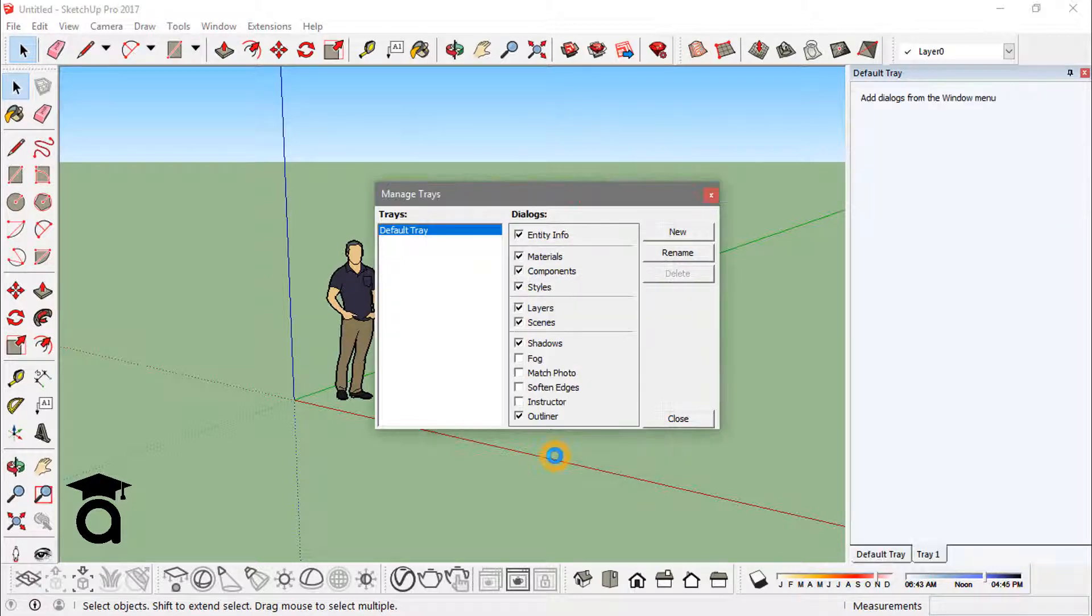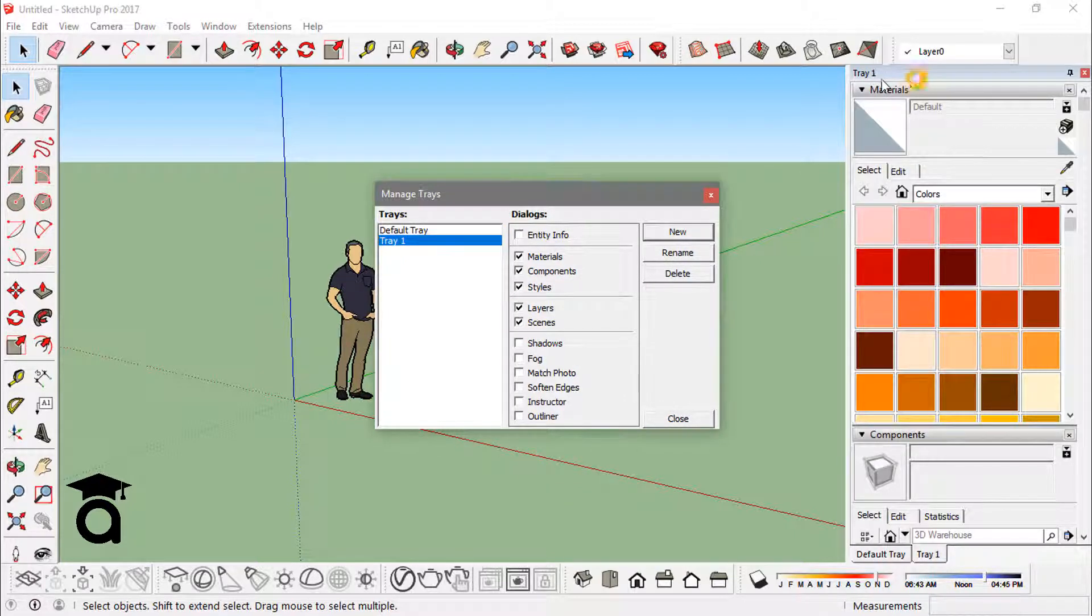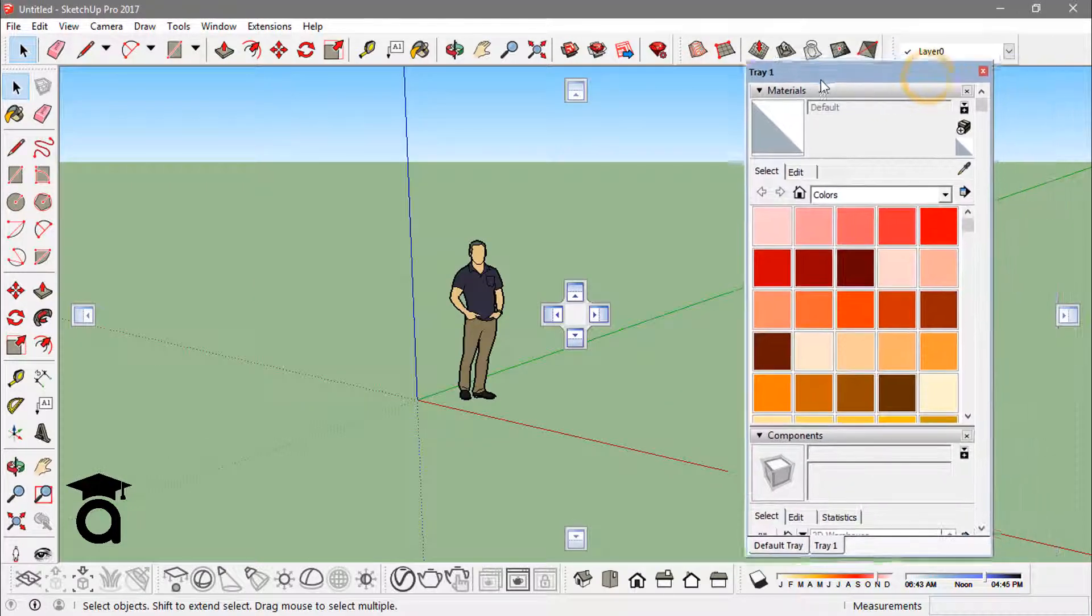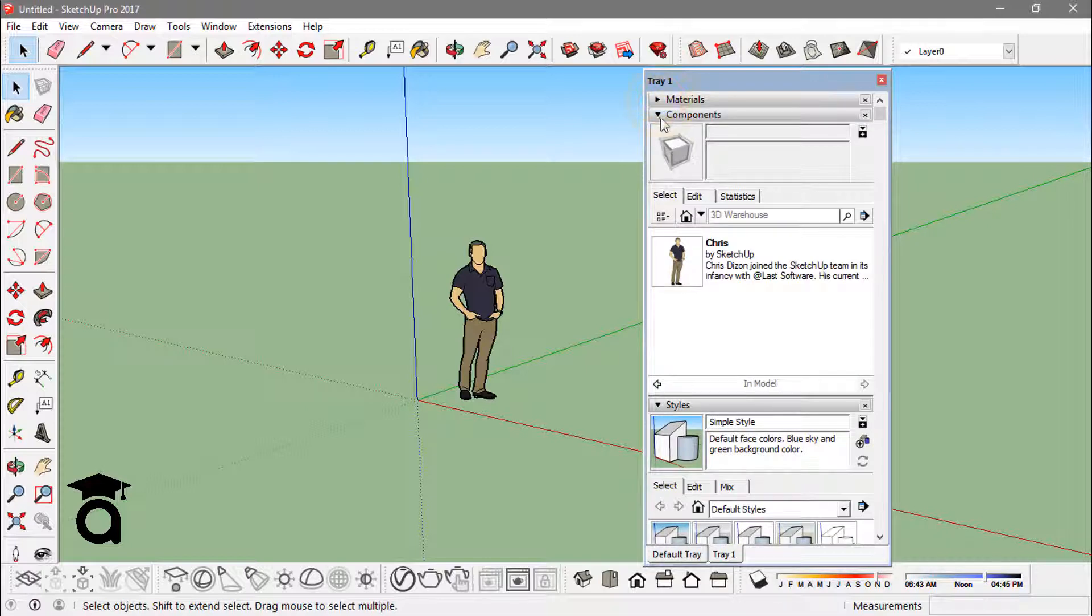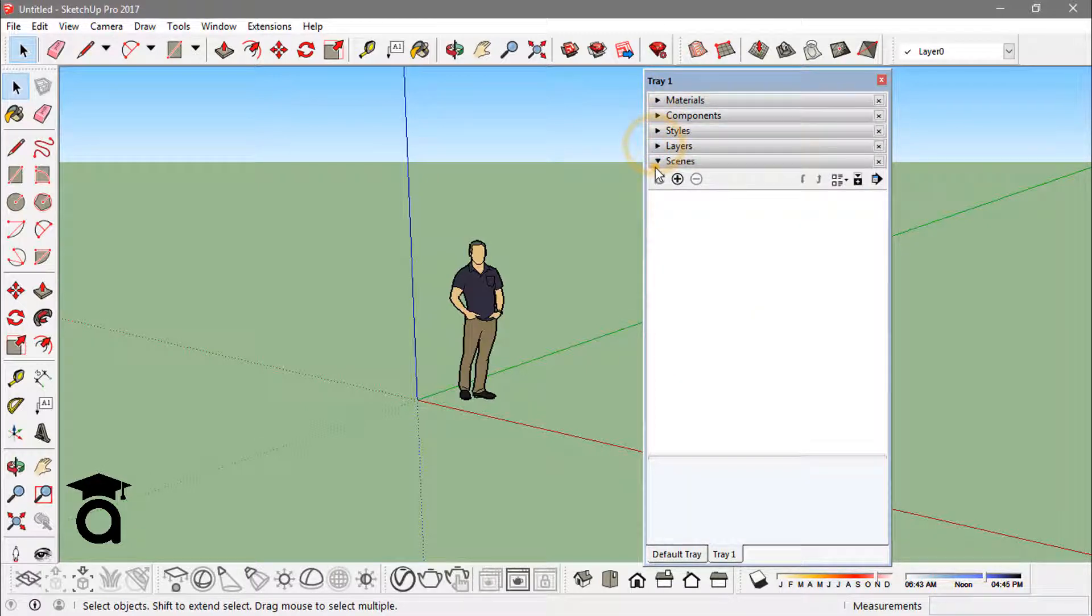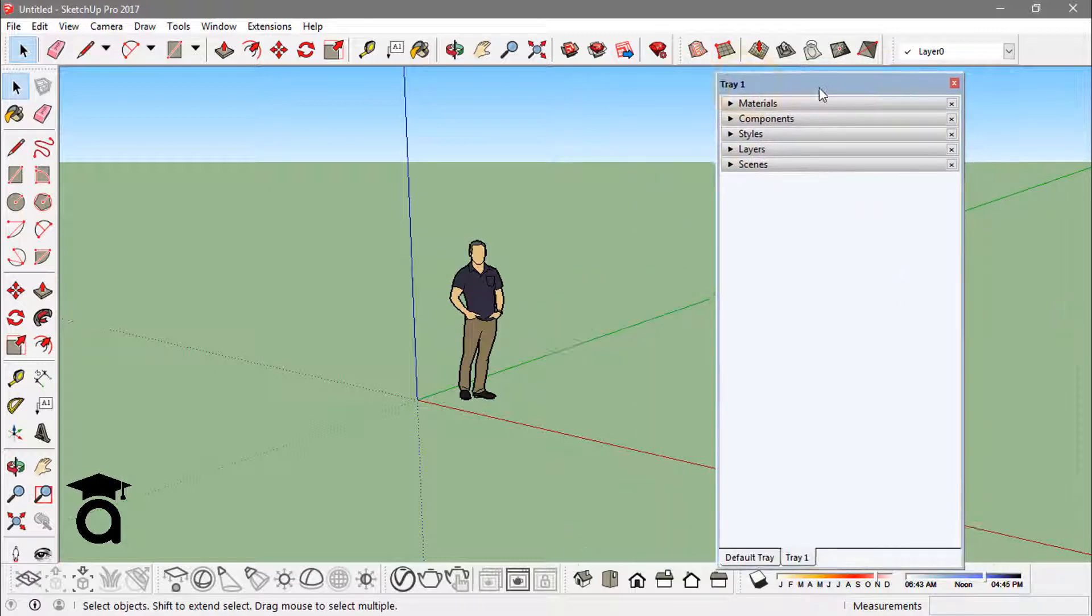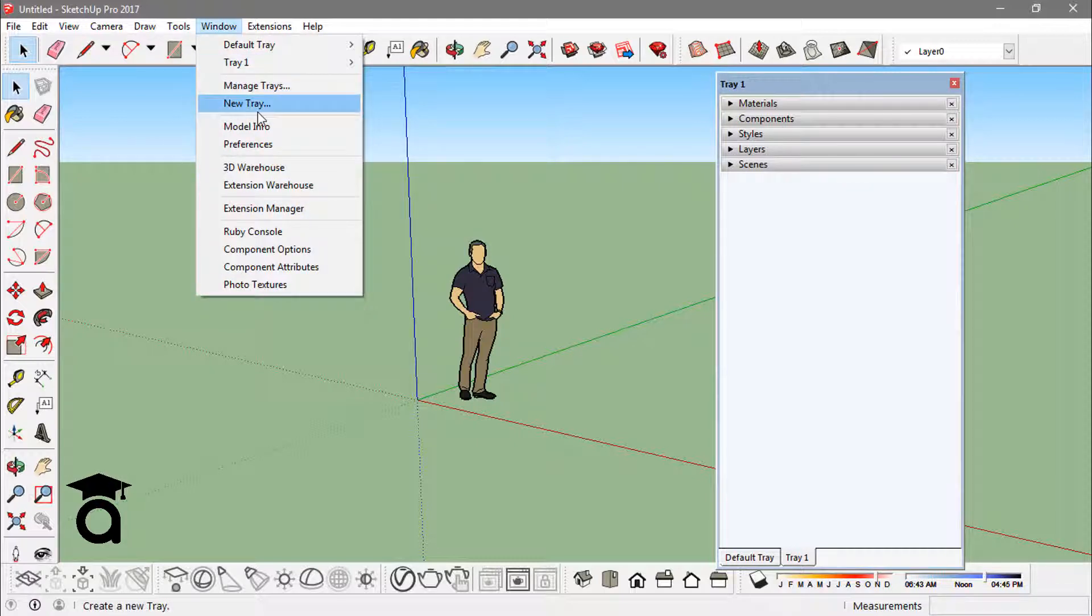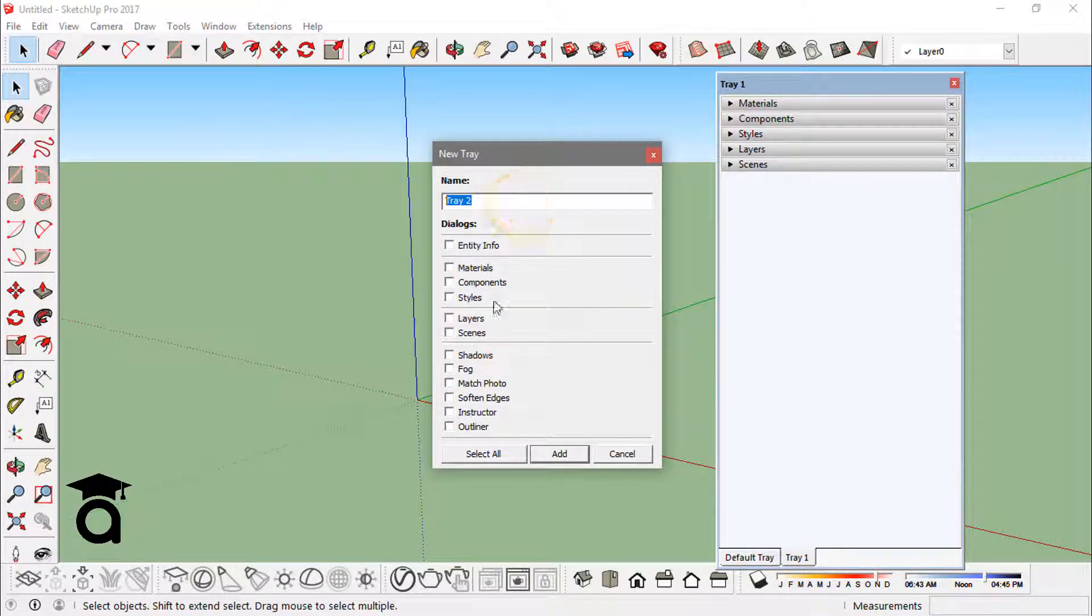Now I also got this new tray - let me just close this first. You also got this new tray that you can choose options from. Or another way to add this tray is actually going into this new tray option from the Window tab. Just click on it and name the tray and add those options that you want and click on add.